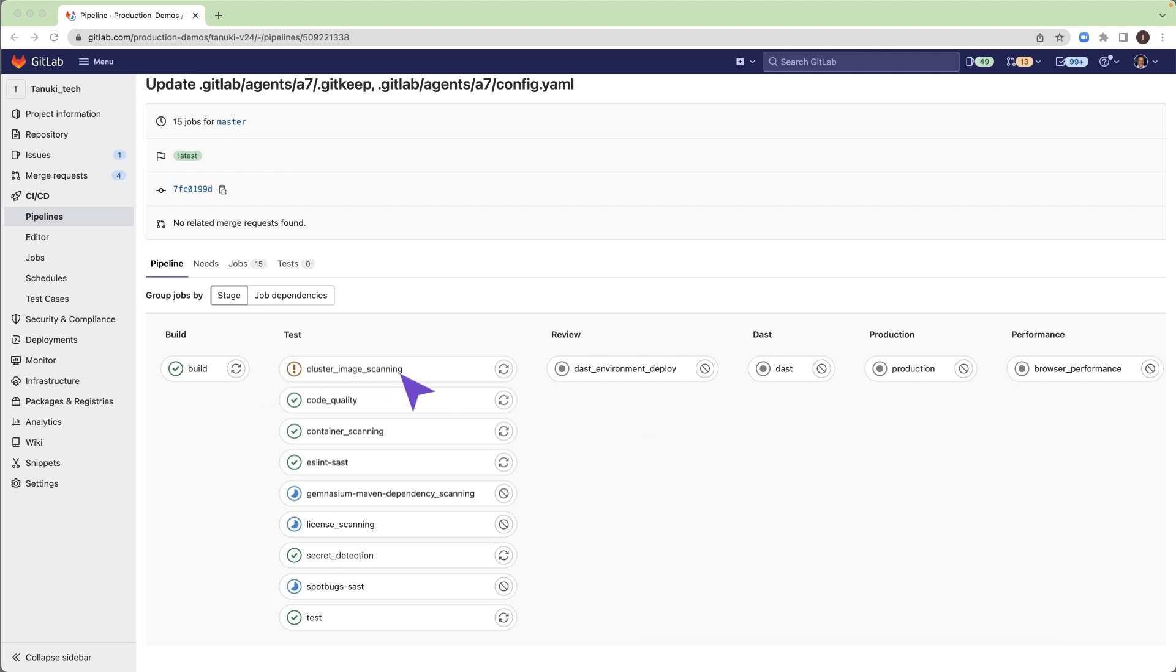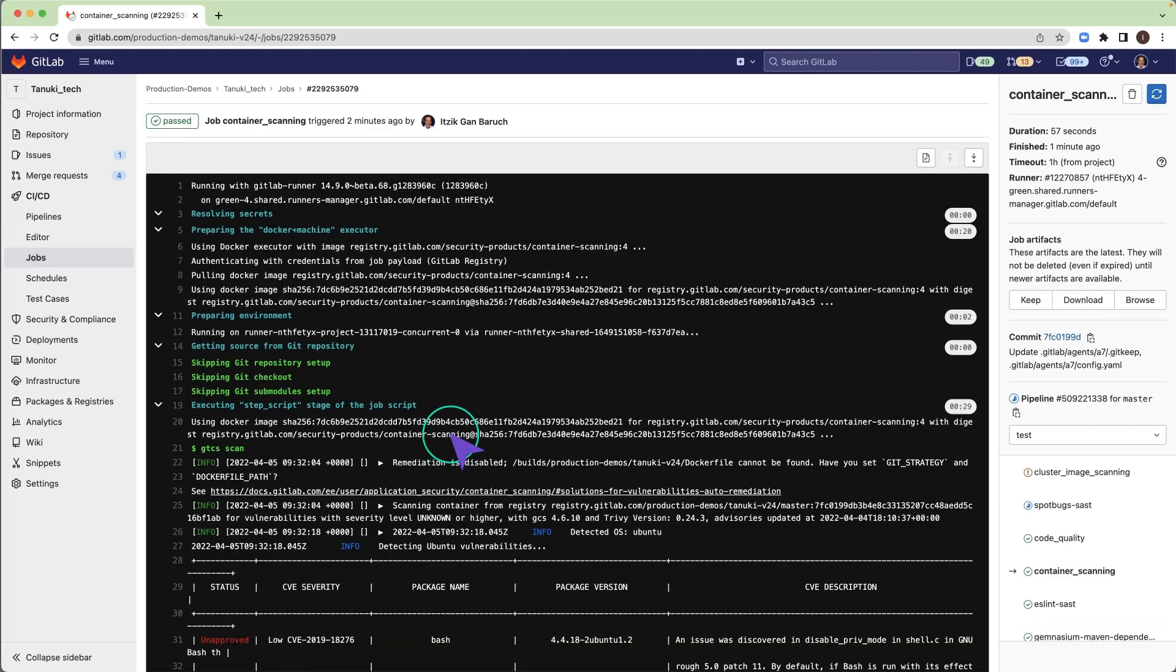You can see which job is running, waiting, or completed, and the status of it. Clicking on jobs will open the job log.